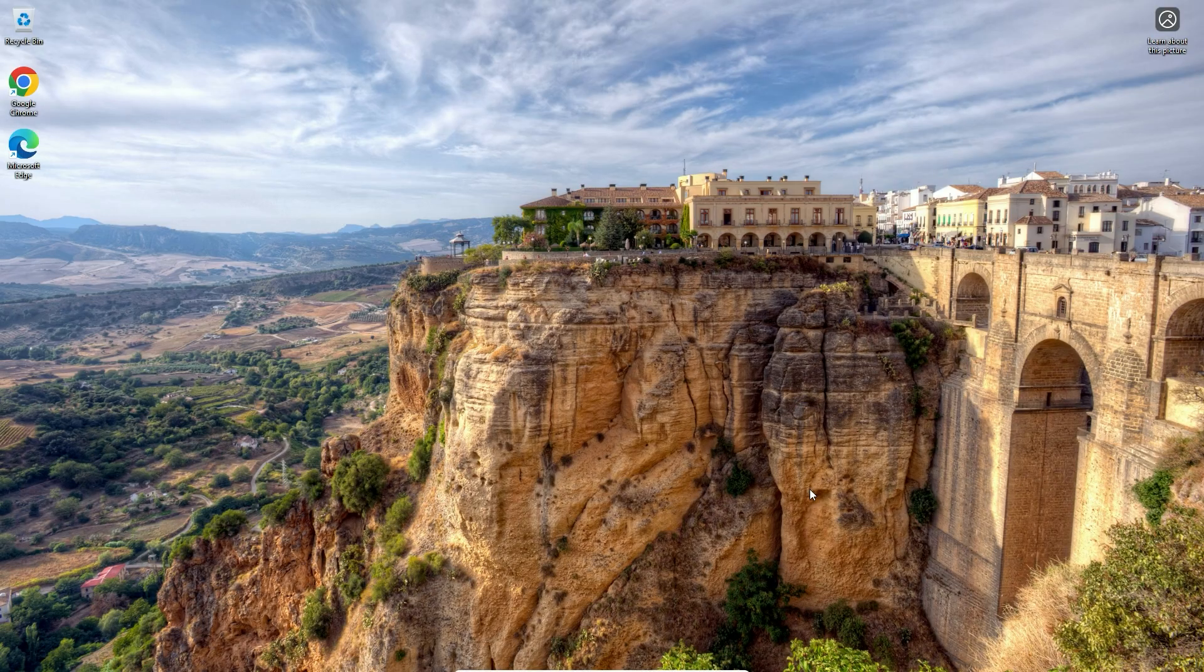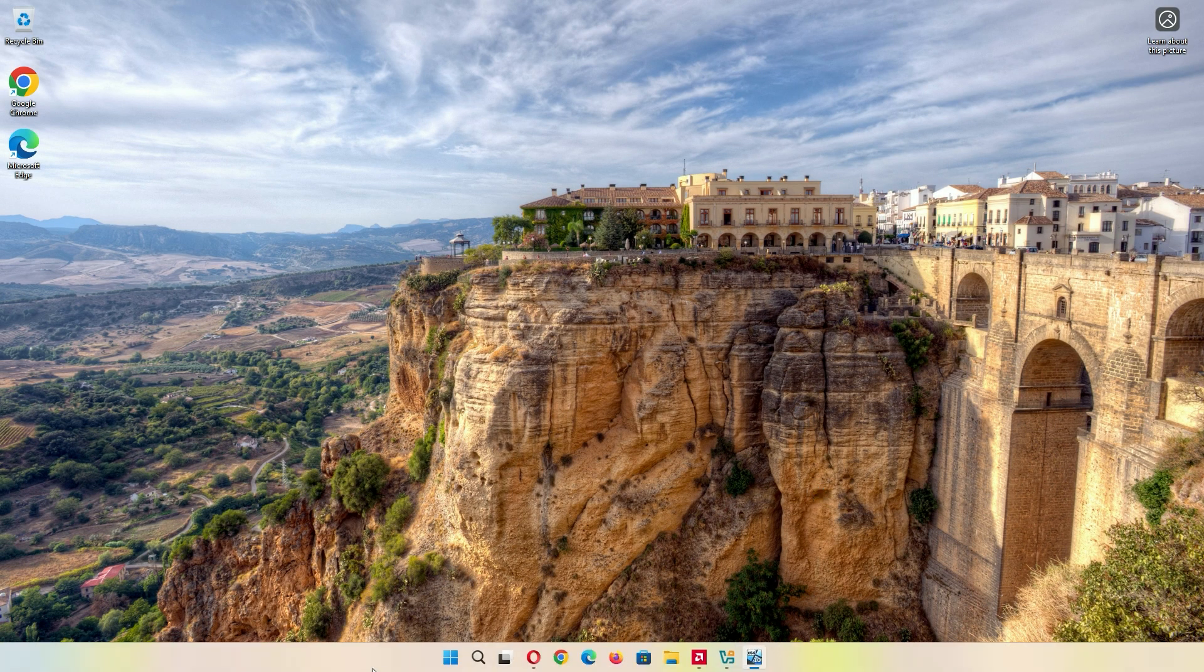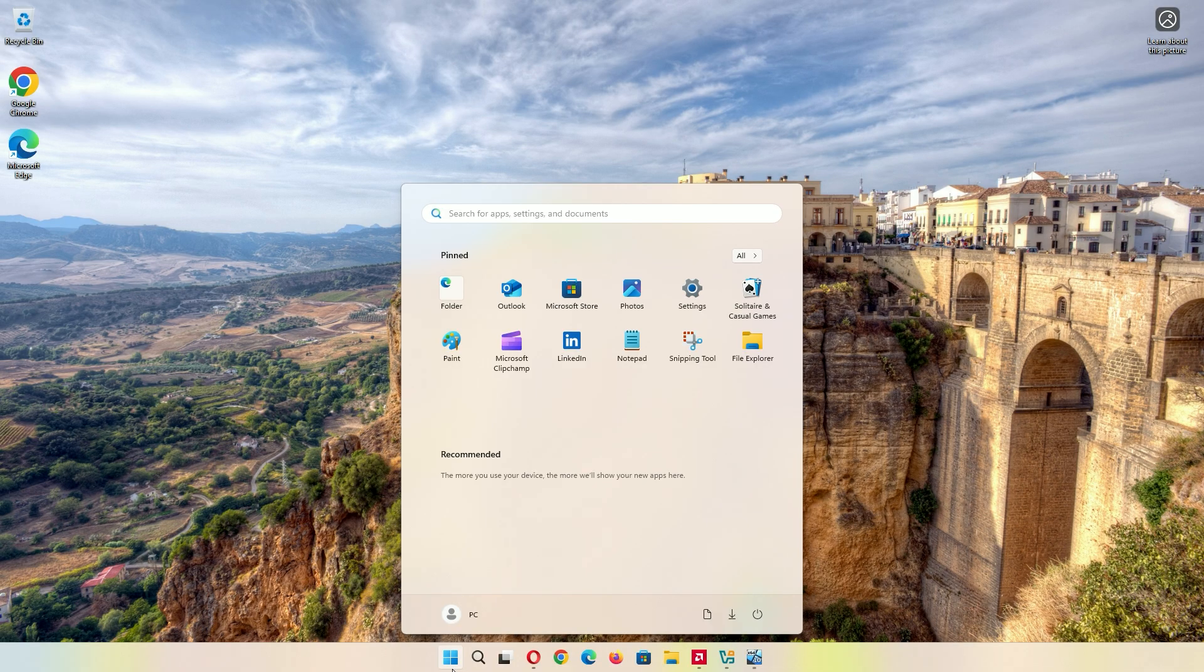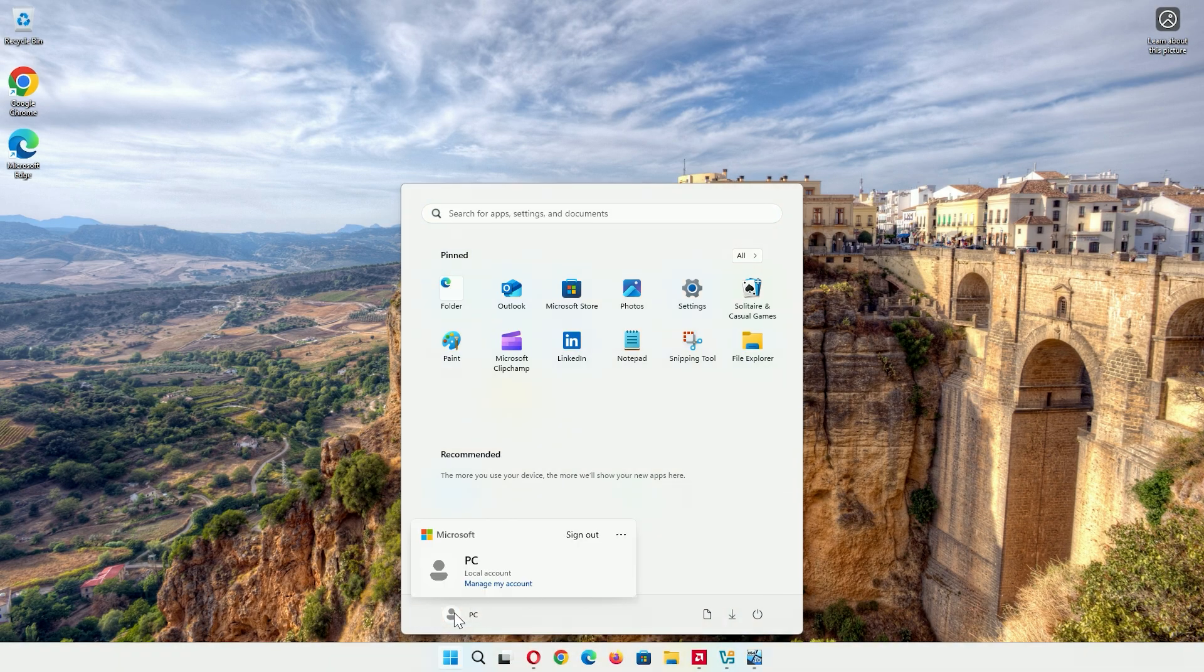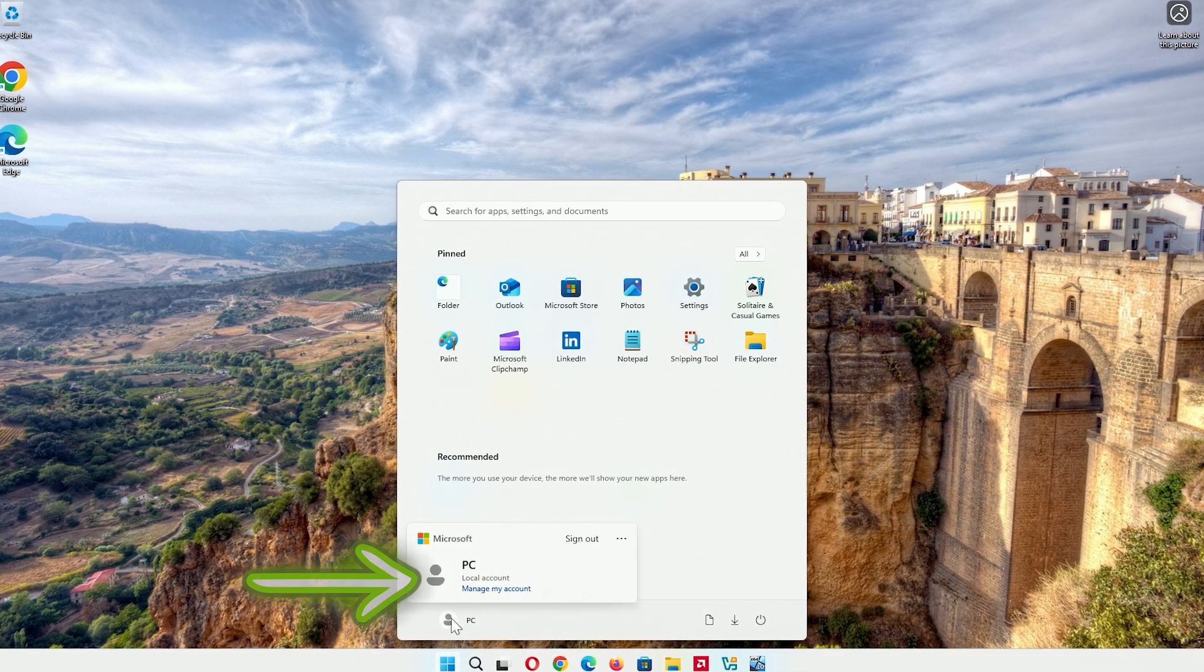You'll land on the Windows 11 desktop with a local account. Check it by clicking the Start menu. Your username shows as a local account, not Microsoft. So easy.